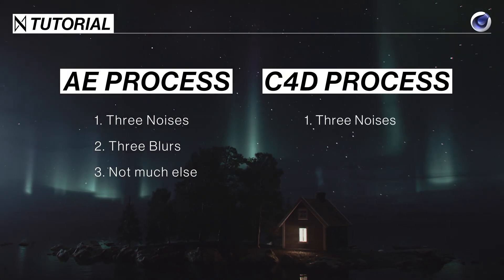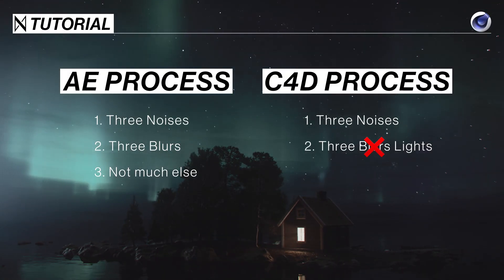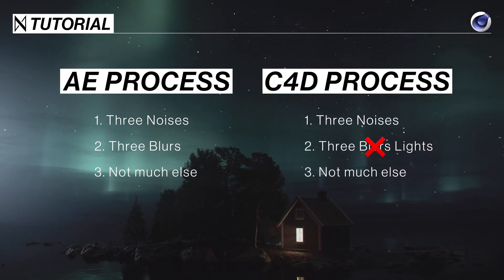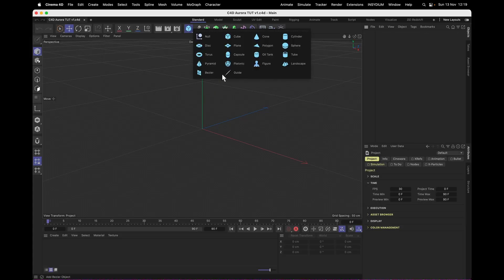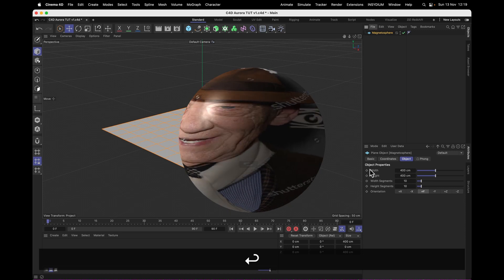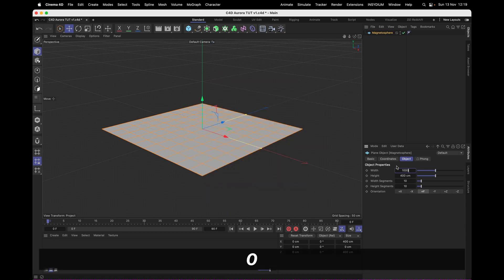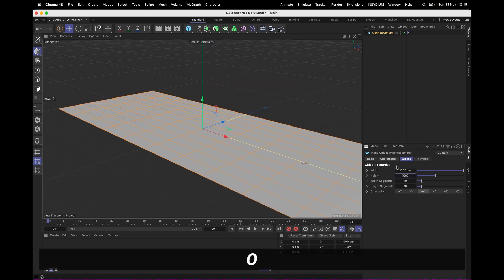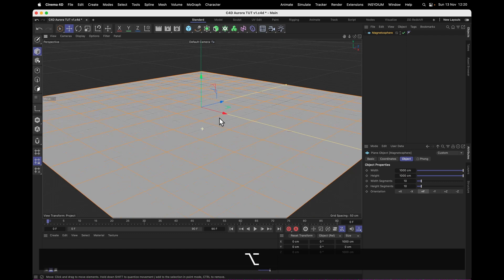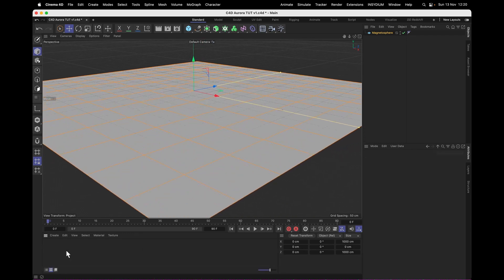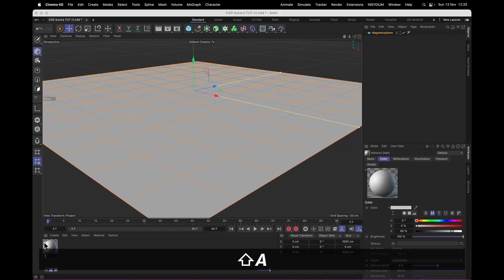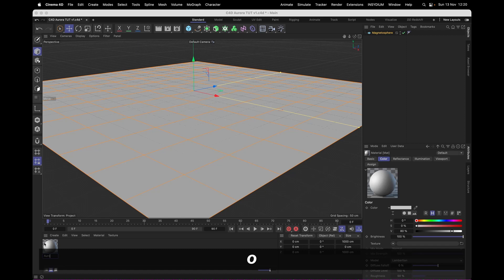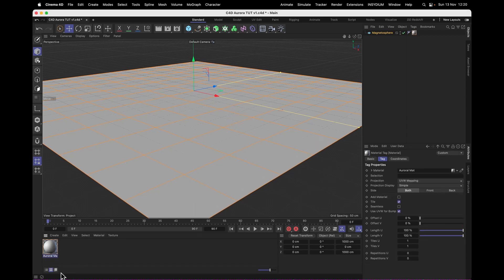We'll use three noises and three lights instead of three blurs. First thing we need is a simple plane, and this will basically be our magnetosphere. I'm going to set that one to be 1000x1000cm, so a little bit bigger than it was. And now it needs a material. This will be our auroral material. On this material, we want to put that onto our magnetosphere.